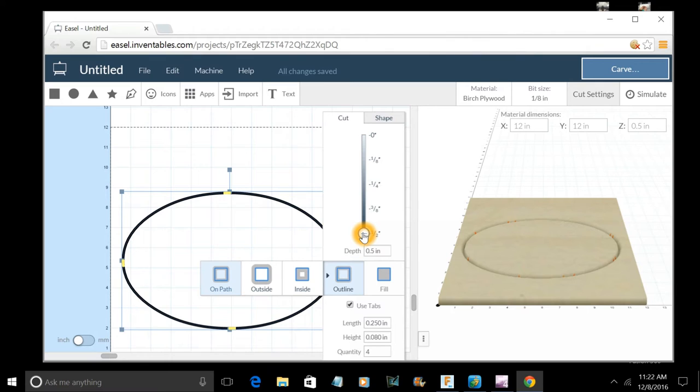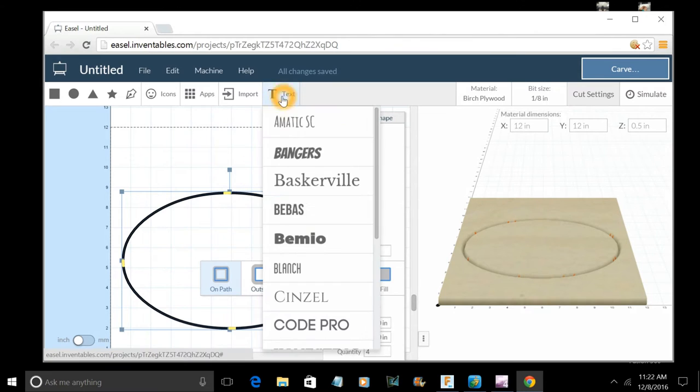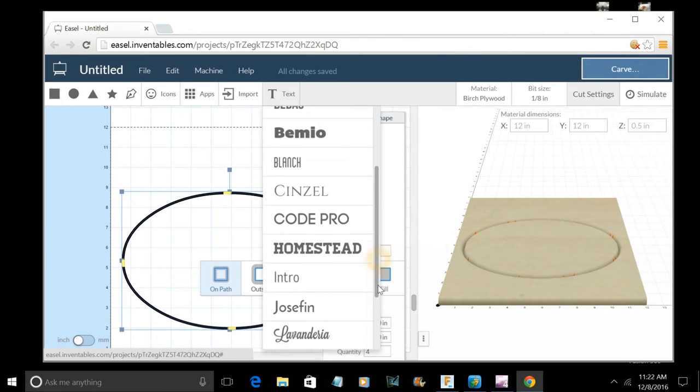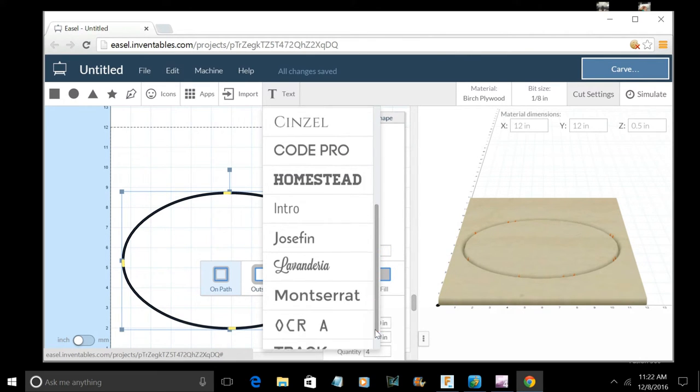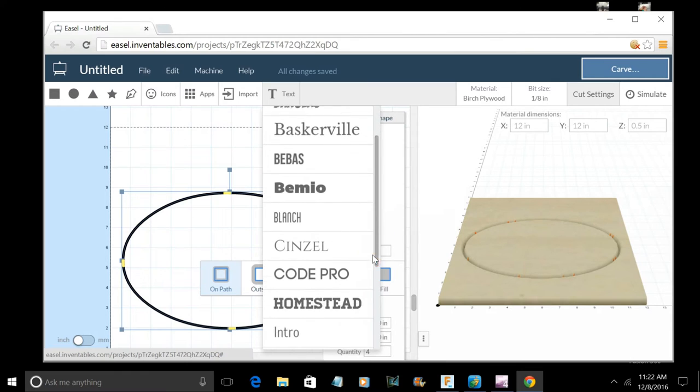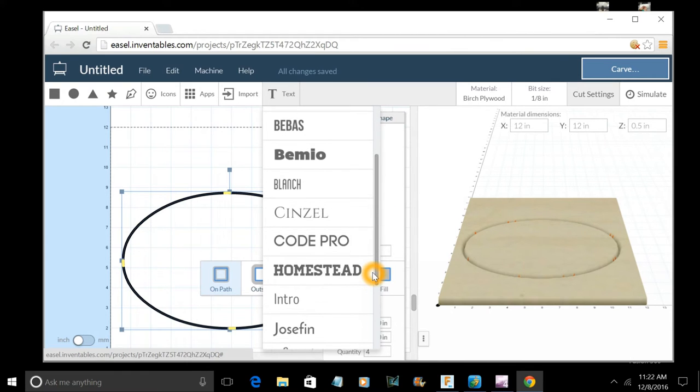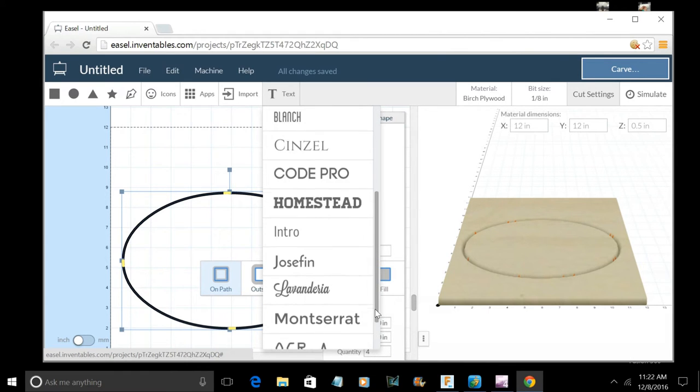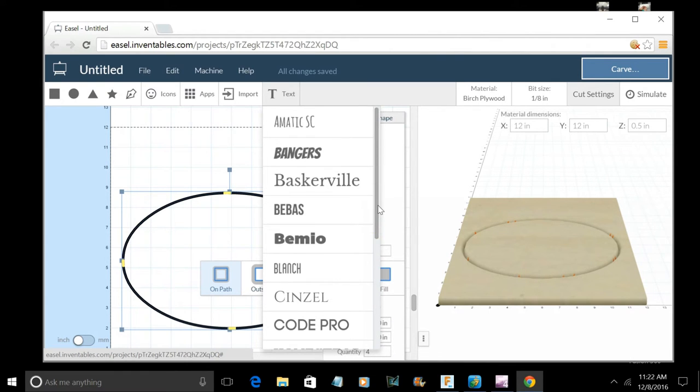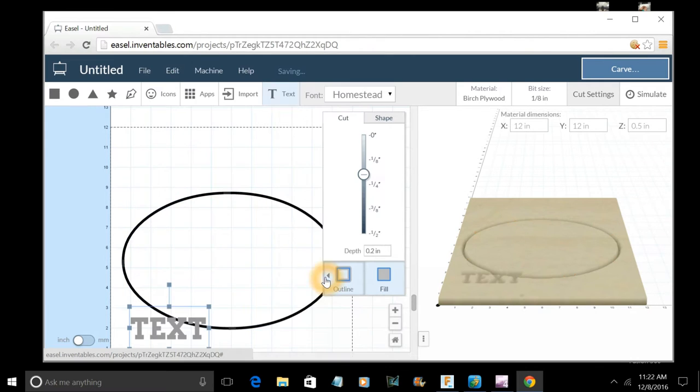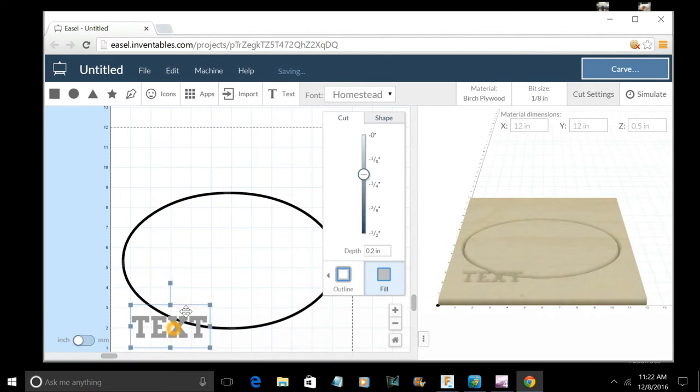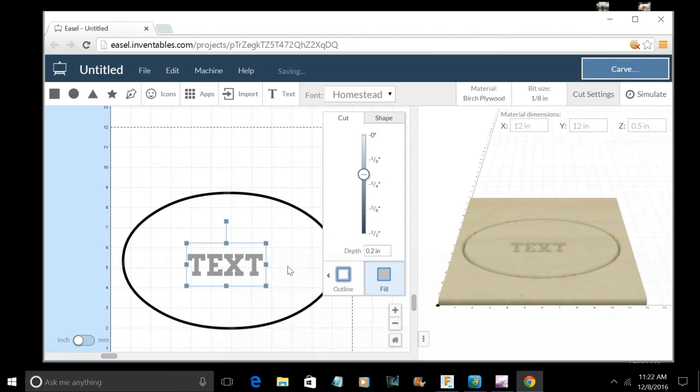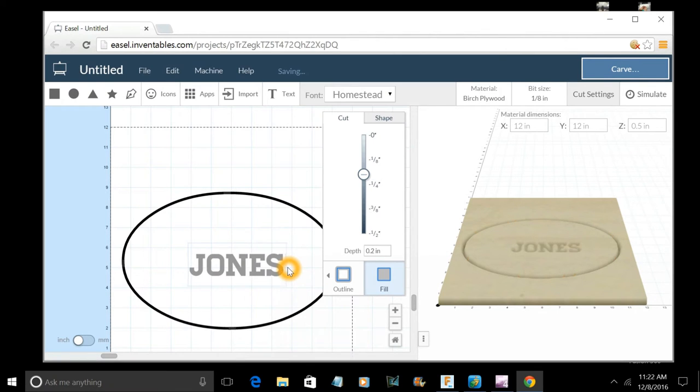Now, if I want to make a sign, I'm going to go to text. I can select any number of formats, fonts that they have available. I think I'll just go with a very simple one. Let's just go with Homestead. We're going to slide this in roughly into the middle, and we can move that later. I will just put my name.